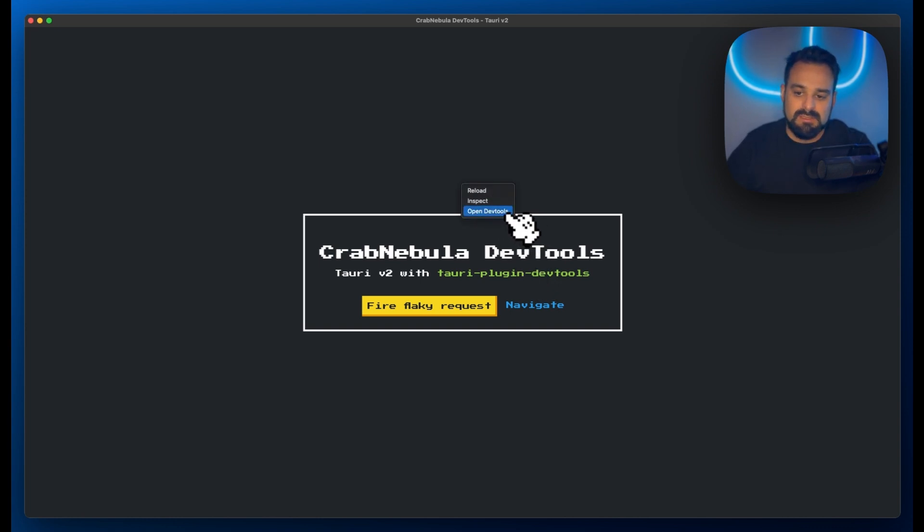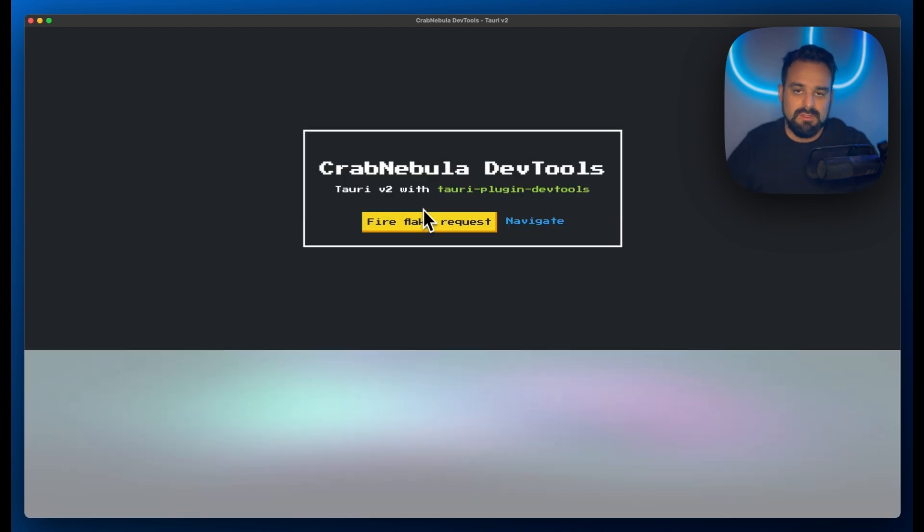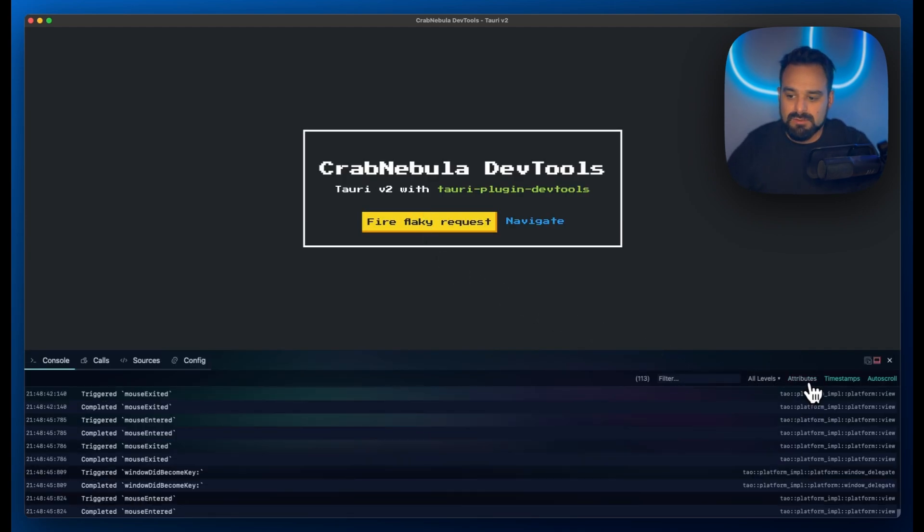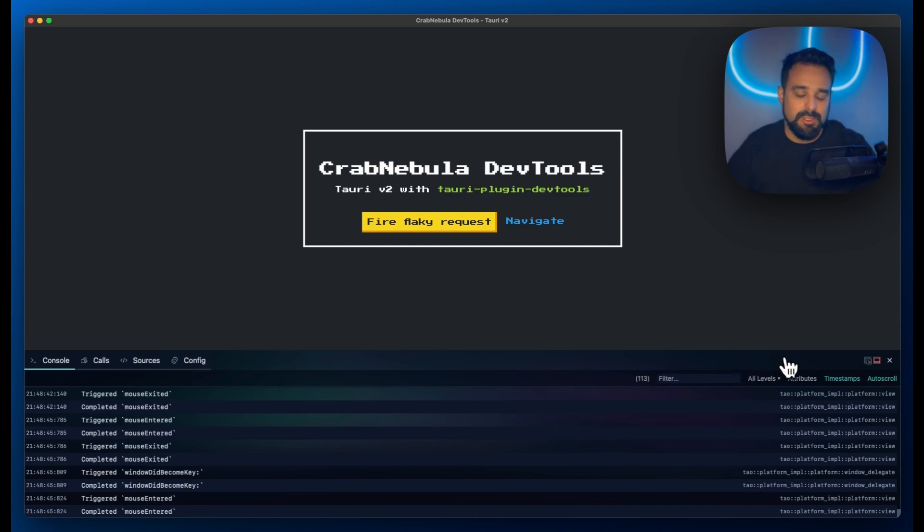If I click on this, it's going to access my keychain, and then it's going to load the Crab Nebula DevTools in the drawer. Pretty much the same as in a web browser if you're using the DevTools.